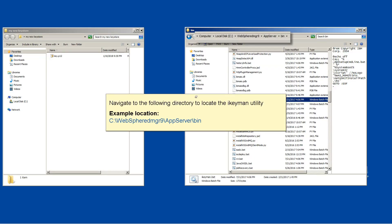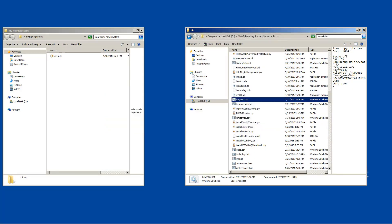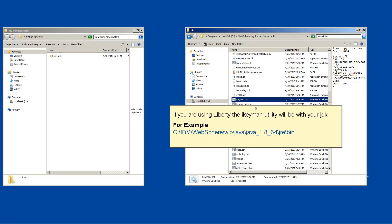Navigate to the following directory to locate the Ikeman utility. If you are using Liberty, the Ikeman utility will be with your JDK, for example.